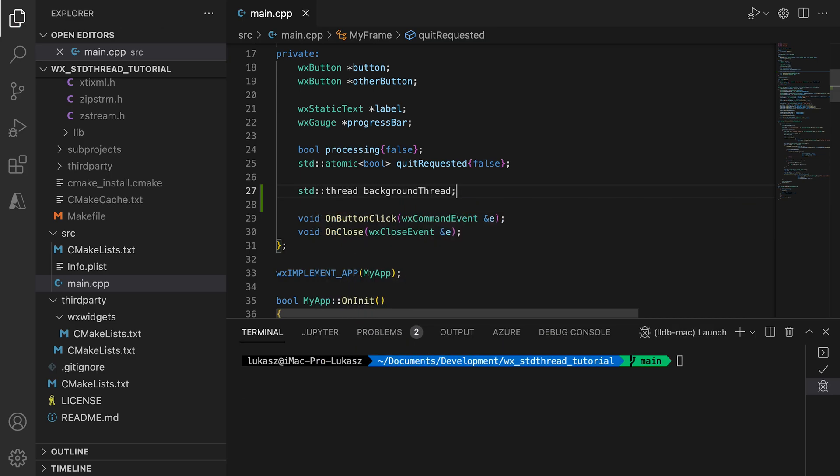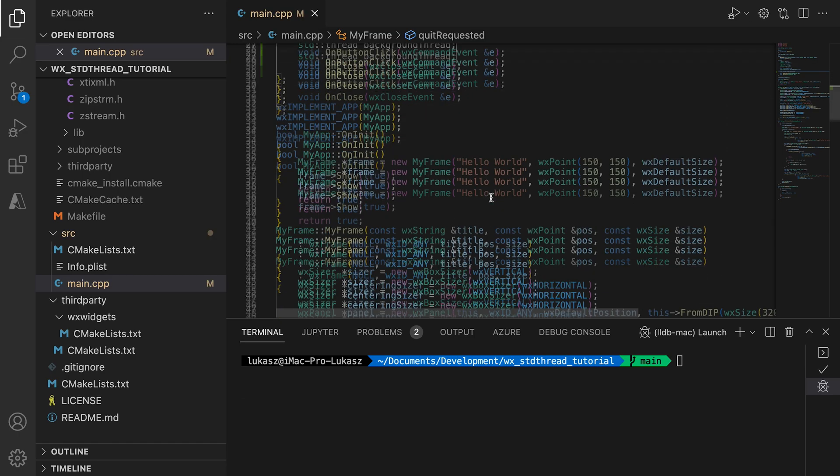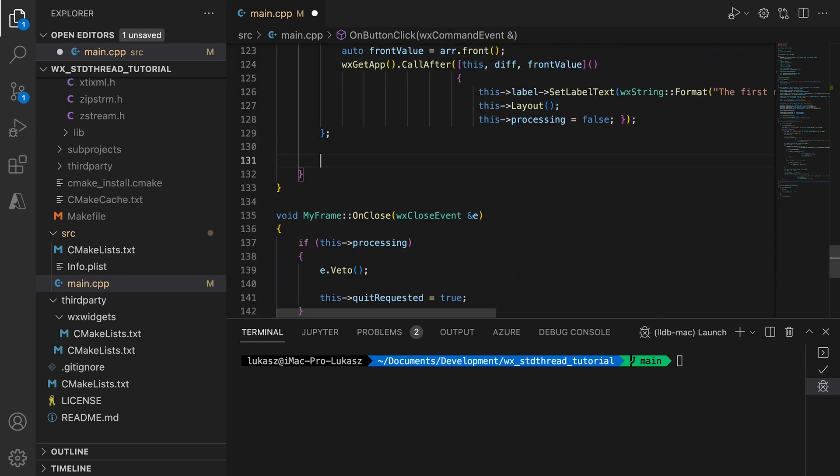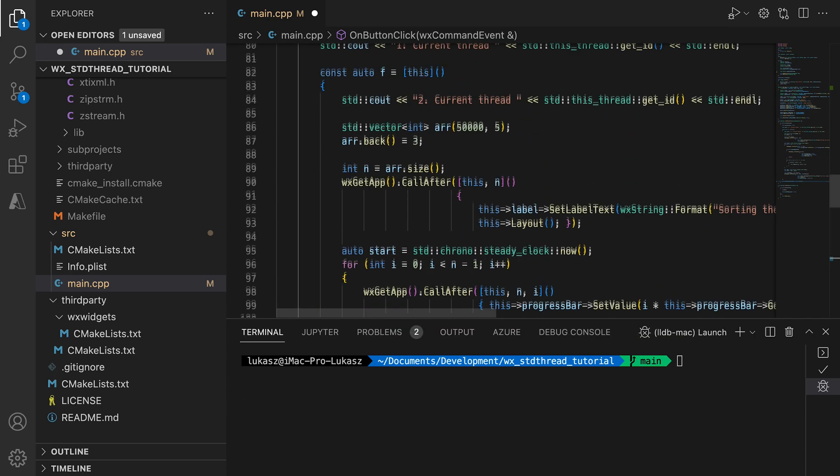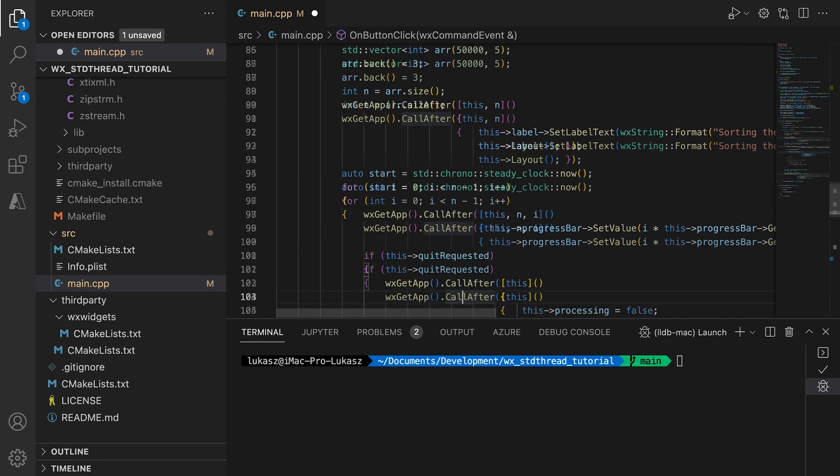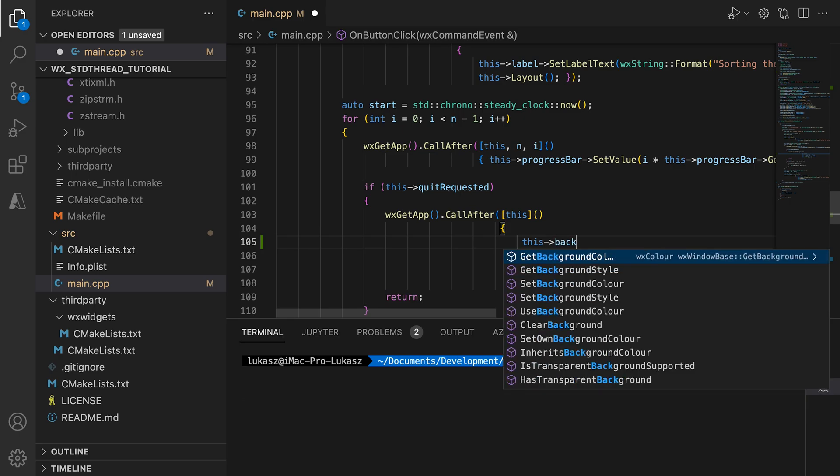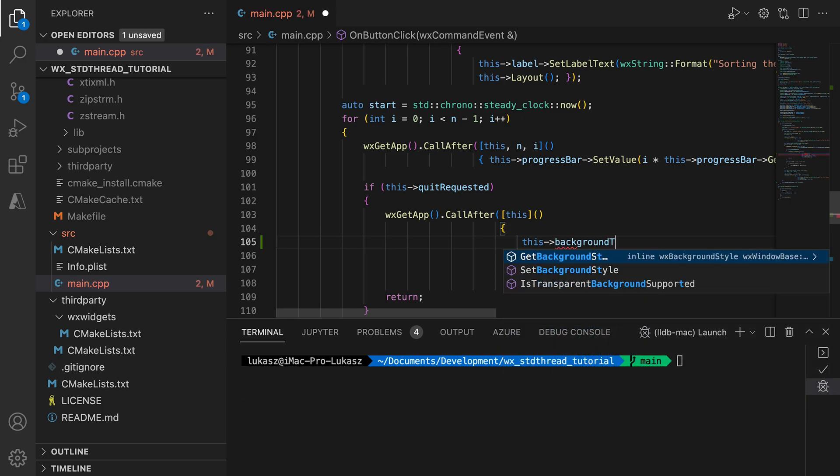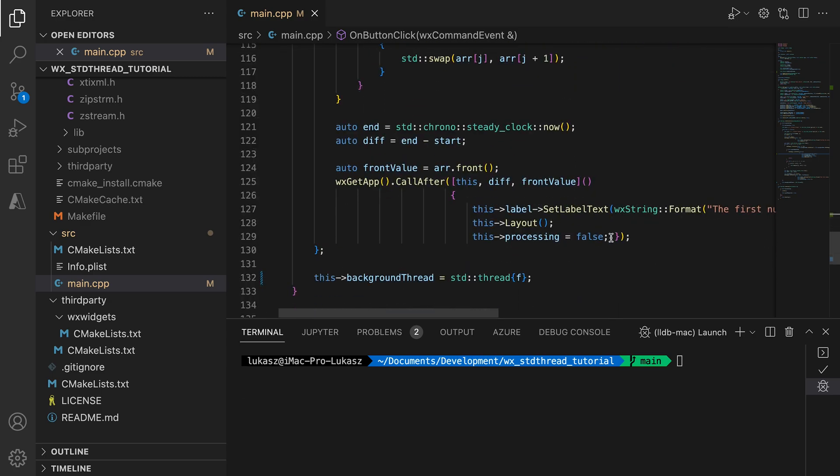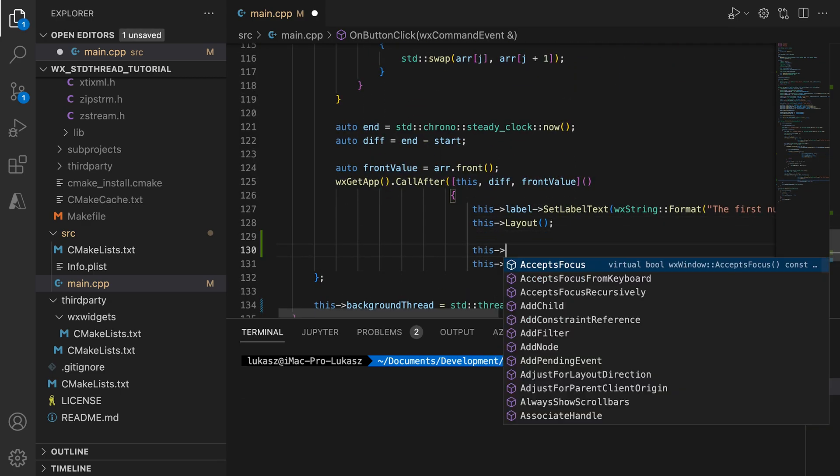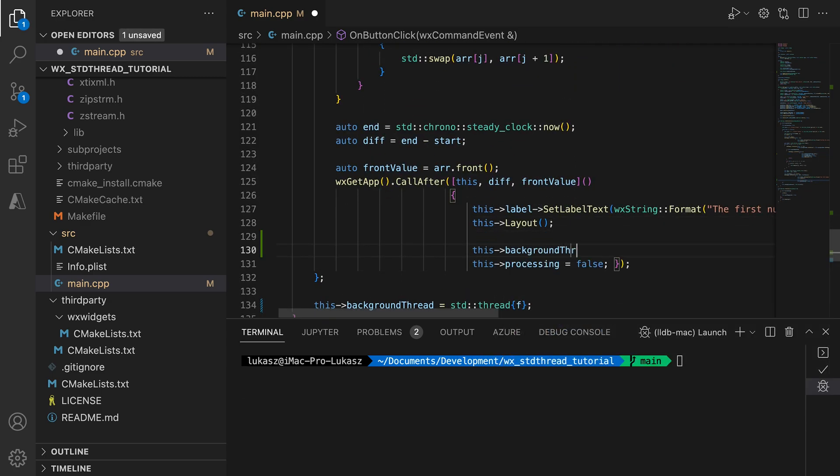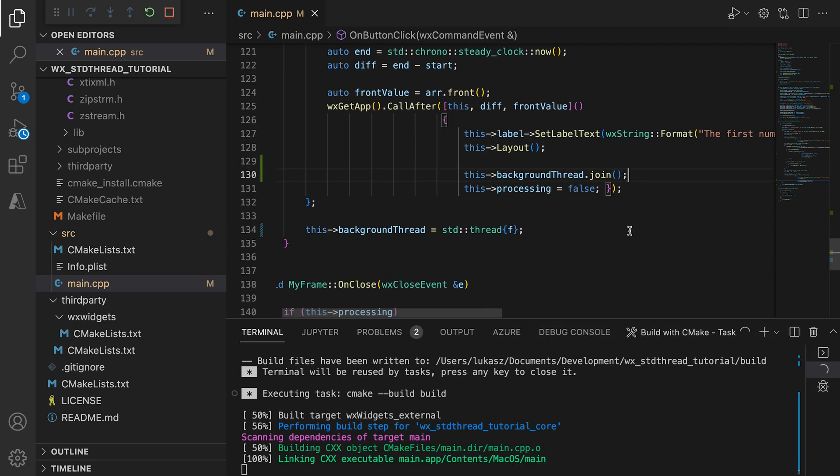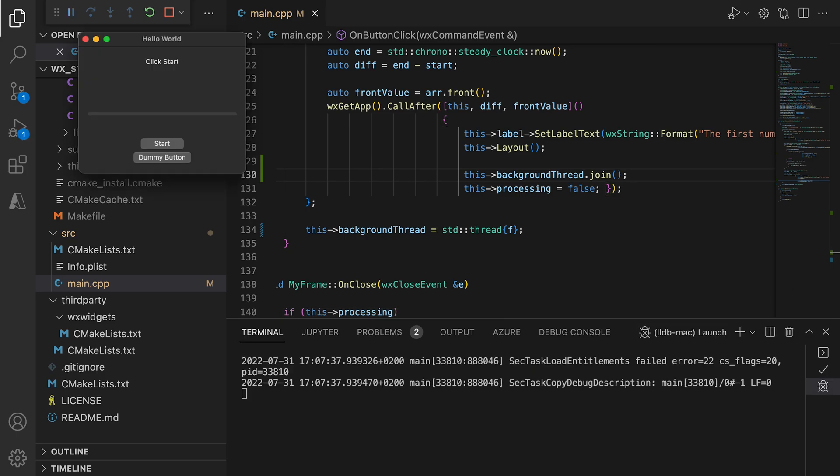To do this, we must first declare the thread object as a member variable, so it does not get destroyed when we return from the onclick handler. Remember, if the thread object is destroyed before it's detached or joined, we get the standard terminate and our application crashes. So we need to make sure the object is alive before it's joined. We start the thread in the onclick handler as usual and we wait for its completion in two cases. First, when the user requests the window close and second, when the computation finishes. Everything else stays the same and the application works as before.